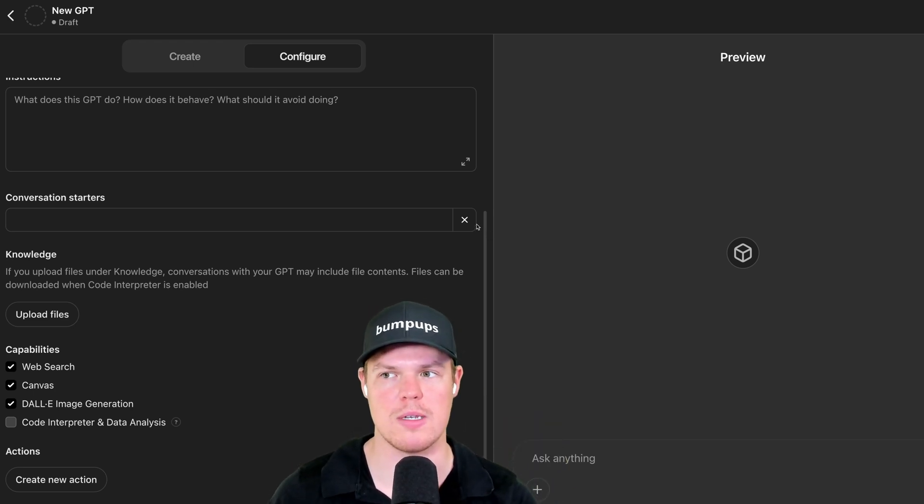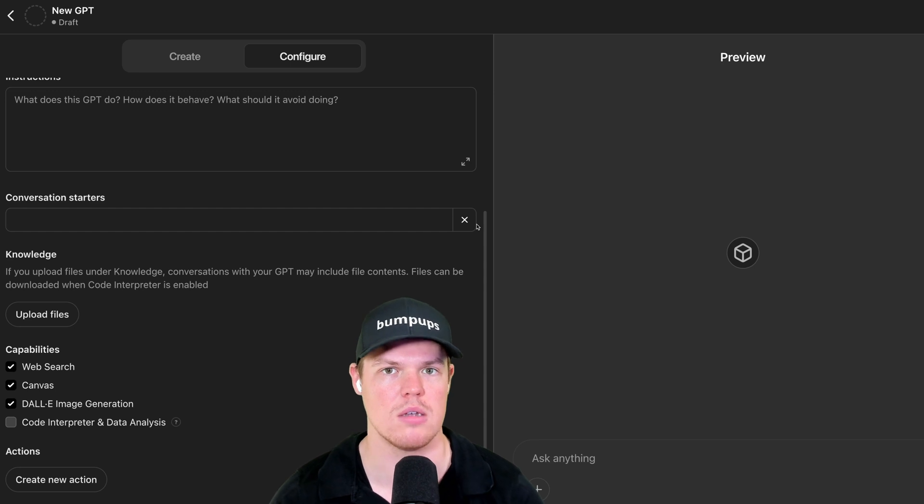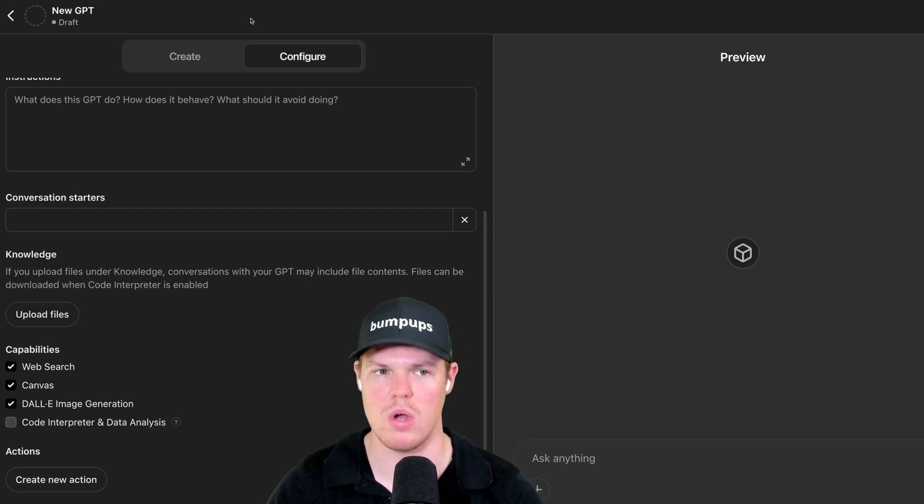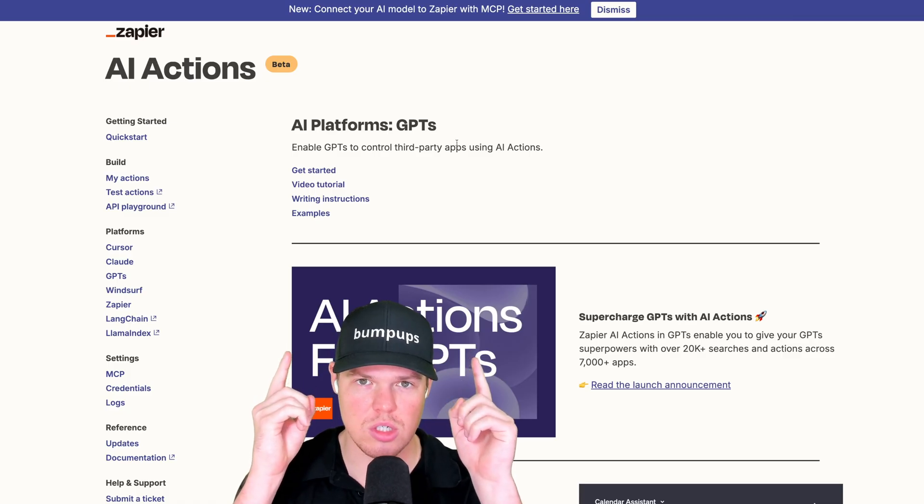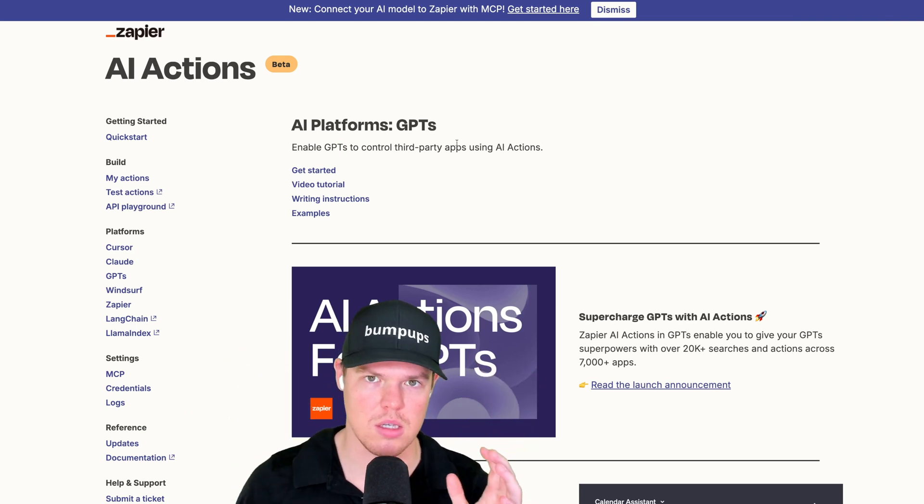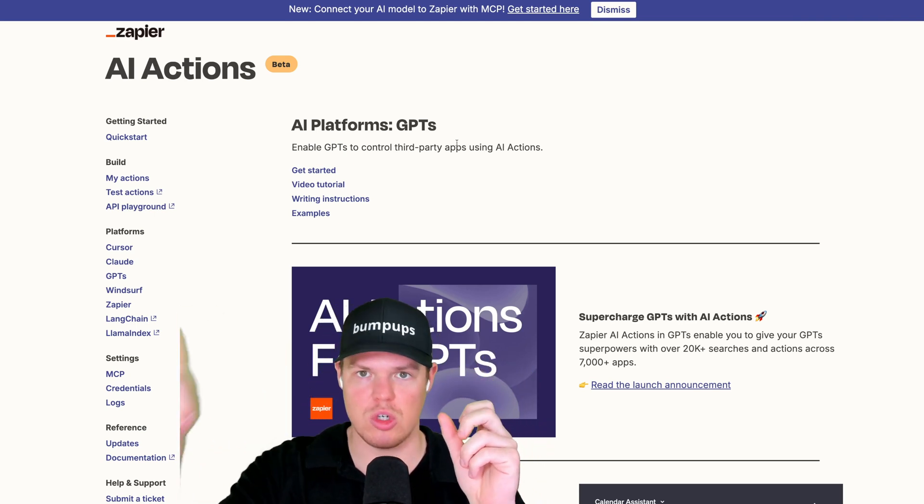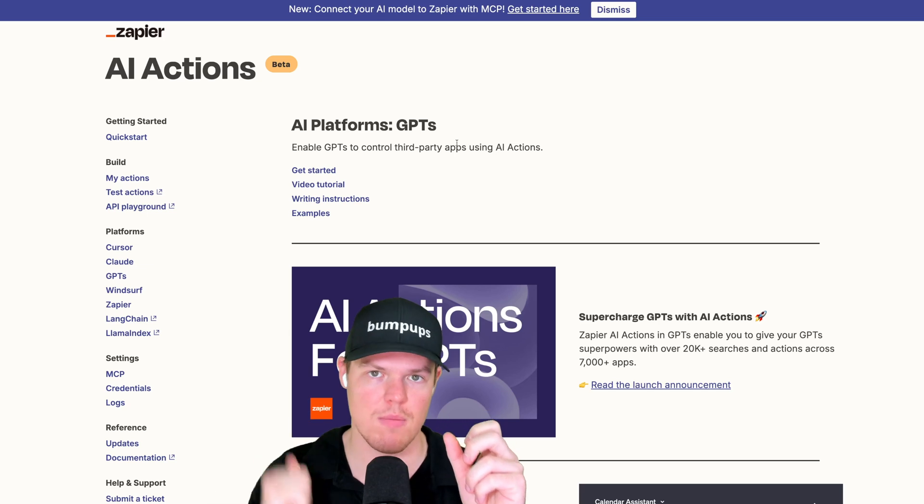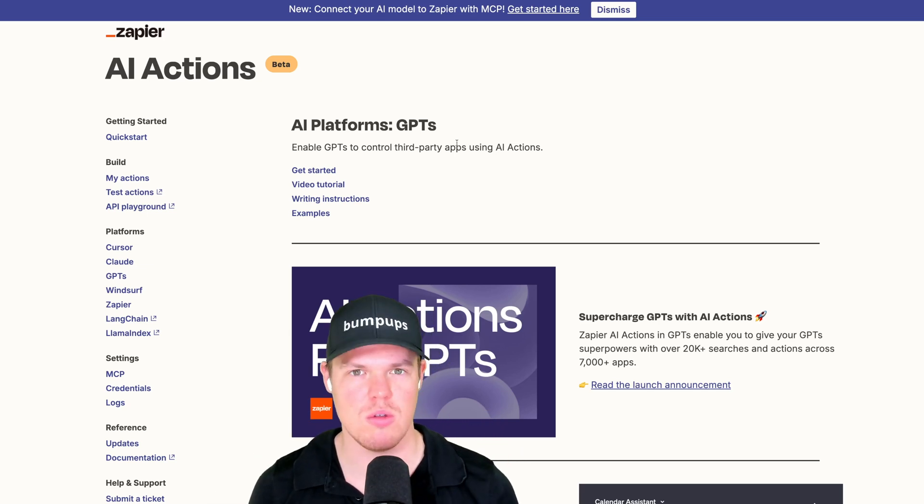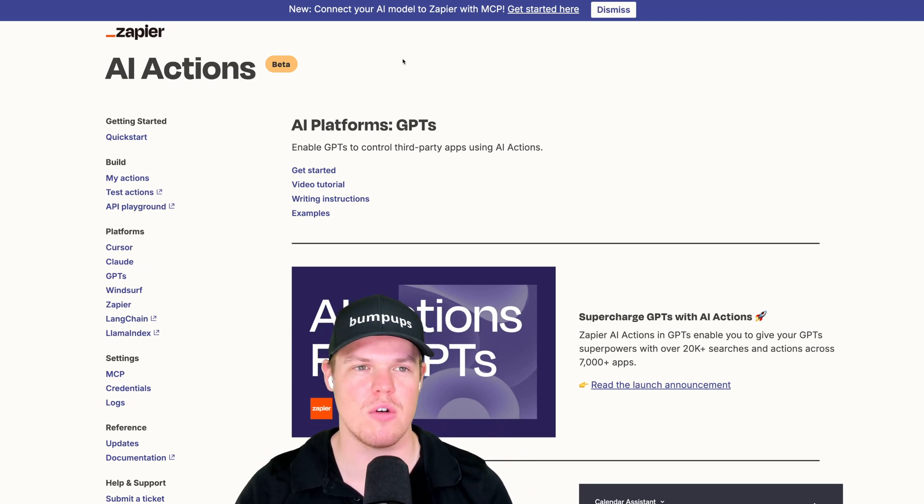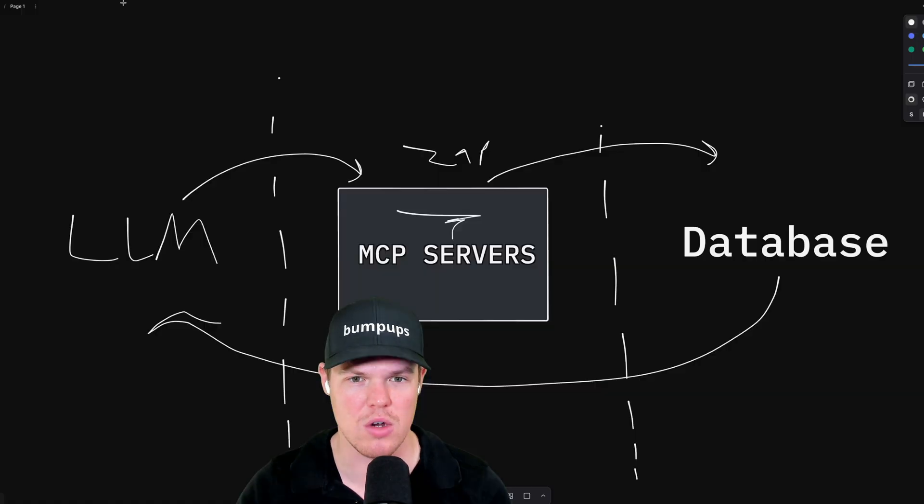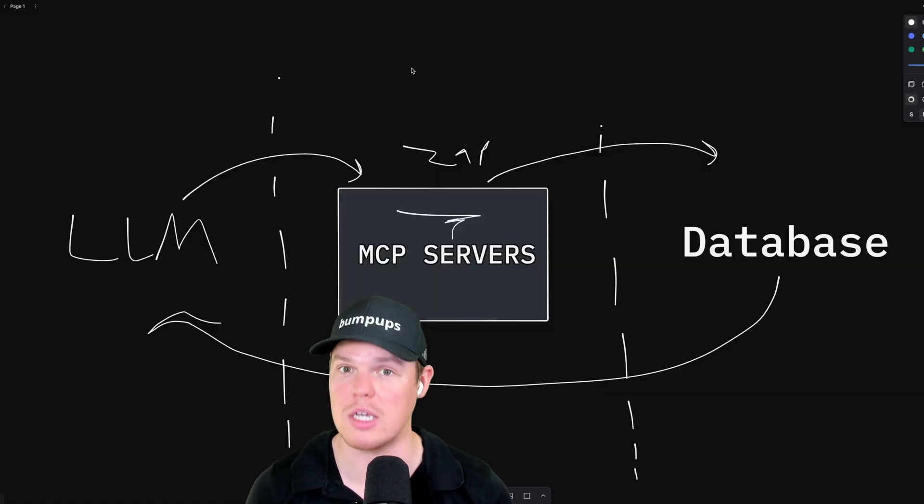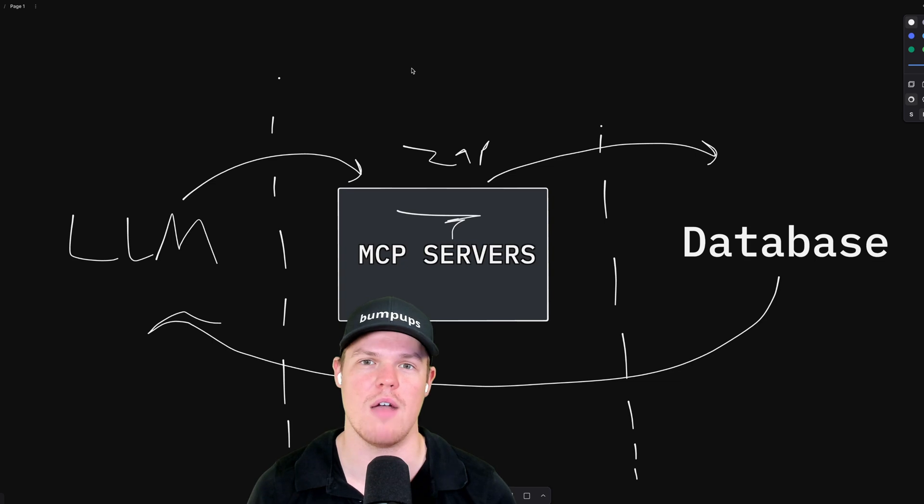We could always do this. Now obviously with an MCP server there's a little bit more depth involved when it comes to how complex you can get, but the baseline of our ability to access external data sources, APIs, and databases - we've always been able to do this for the last two years.